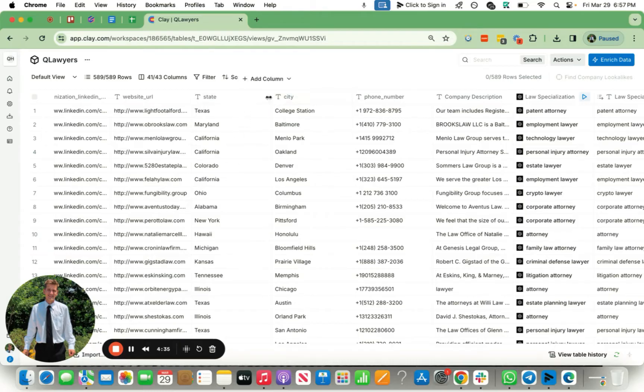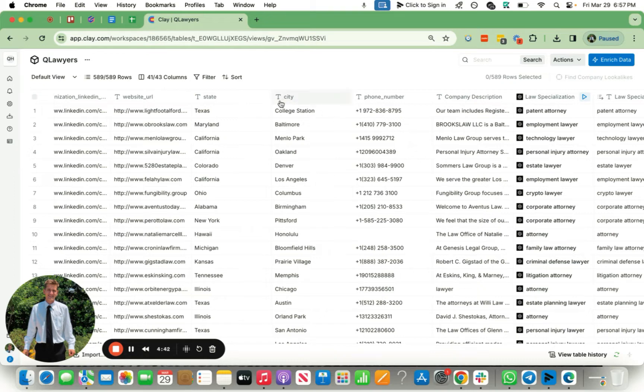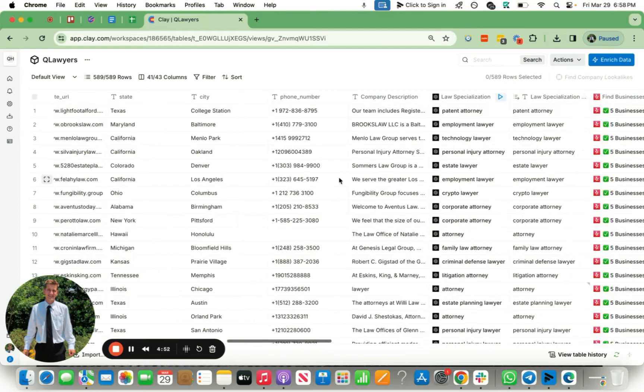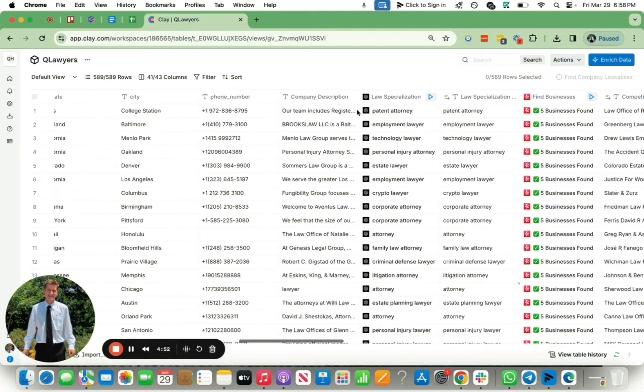You really need the city and state. I'm assuming all of you guys are going to be in the US, maybe you got a couple Canadians, a couple British people, Australia. You really need the city and state - I guess just the city if you don't have states in your country. You're definitely going to need the city, preferably the country as well, and then potentially the company description as well.